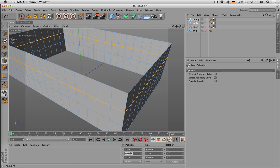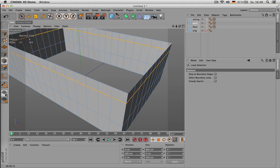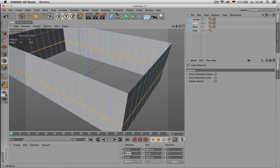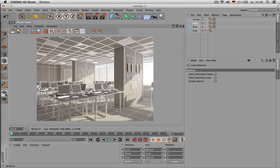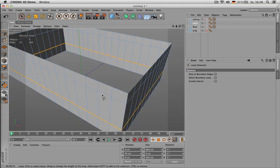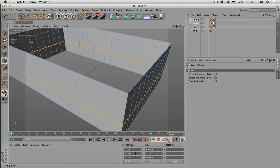We can use the other edge — select the other one using U+L — and put it right there. Maybe set it to two. Yeah, maybe 90 wasn't too bad. Or yeah, 85.